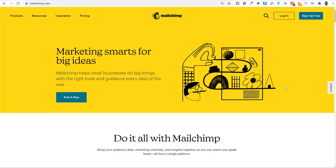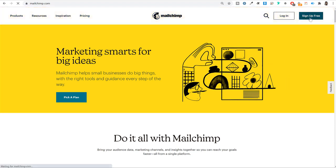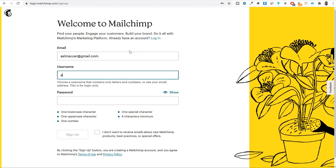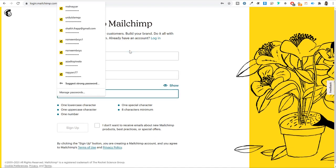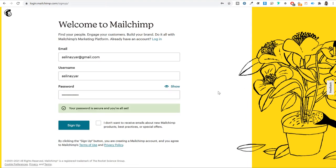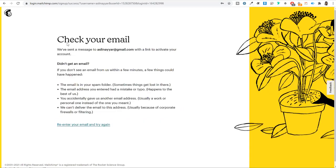First, go to Mailchimp.com. If you already have an account, log in. If not, click on the 'Sign up for free' button and create an account with a new email address. Simply enter your personal email address, choose a username, and enter a password. Once you do that, click on the sign-up button. You'll see a page saying you need to check your email — they've sent you a link to click to activate your account.